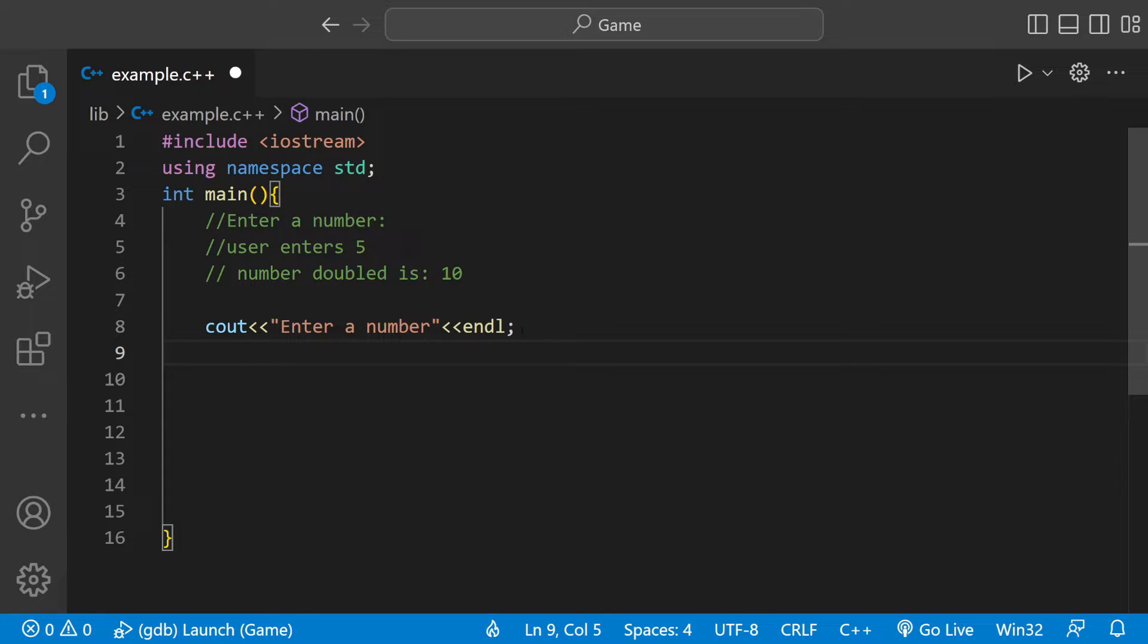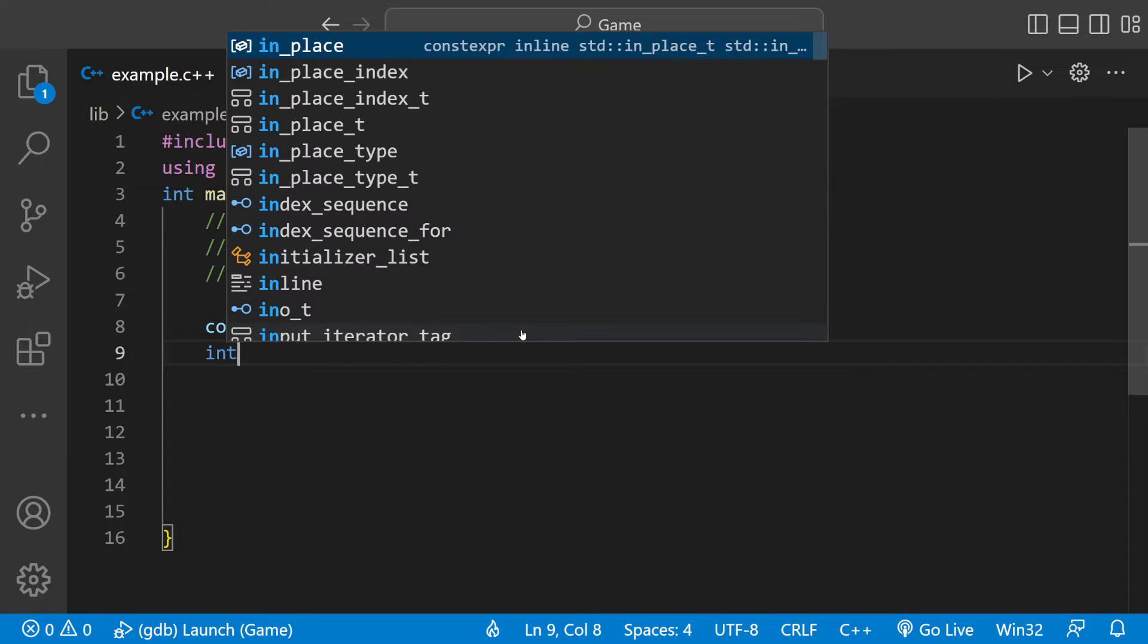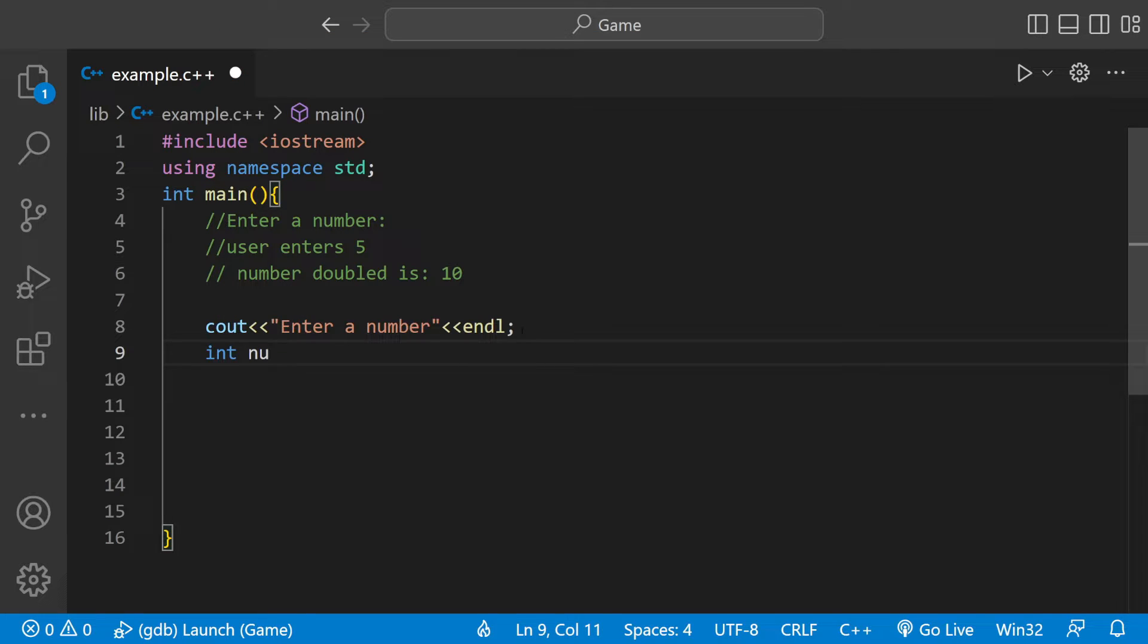And then we need an integer variable to store the number. We can do int num. We'll just call it num.